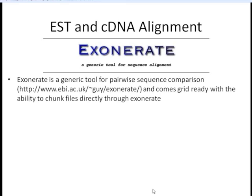Exonerate is a generic tool for pairwise sequence comparison. This comes ready with the ability to chunk files directly through Exonerate. This next section is going to be all command-line based, and I highly suggest learning the command line if you want to do more sequence alignments on a larger scale like this.